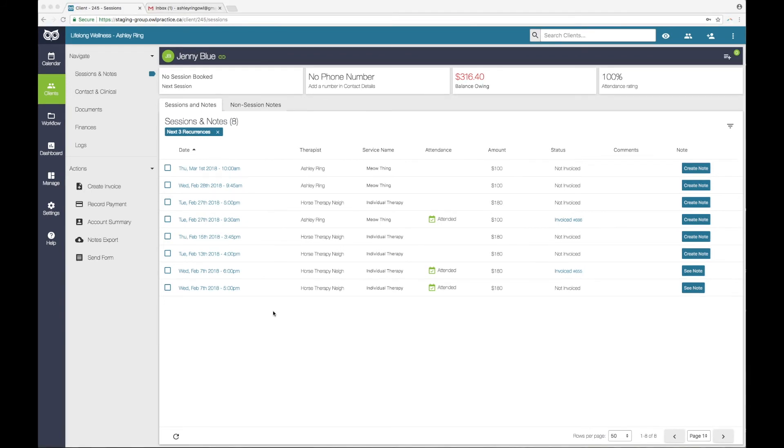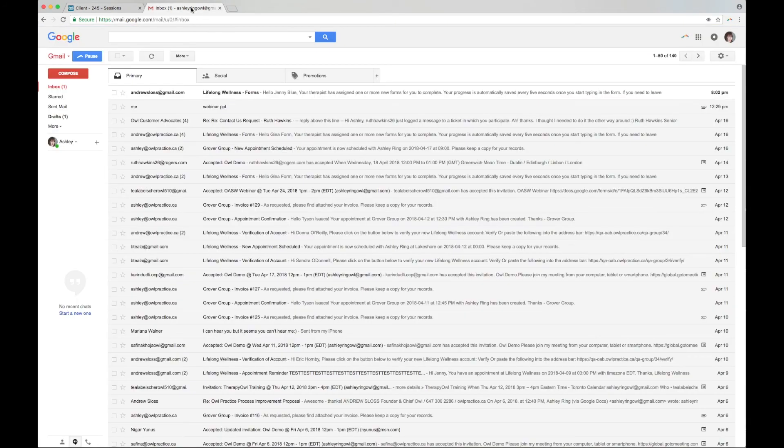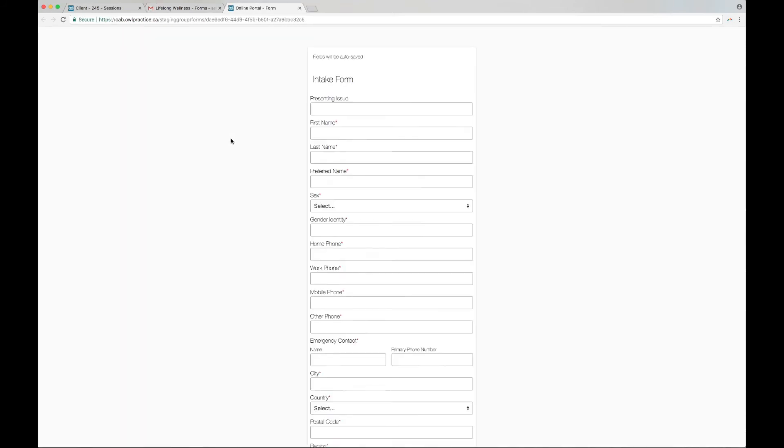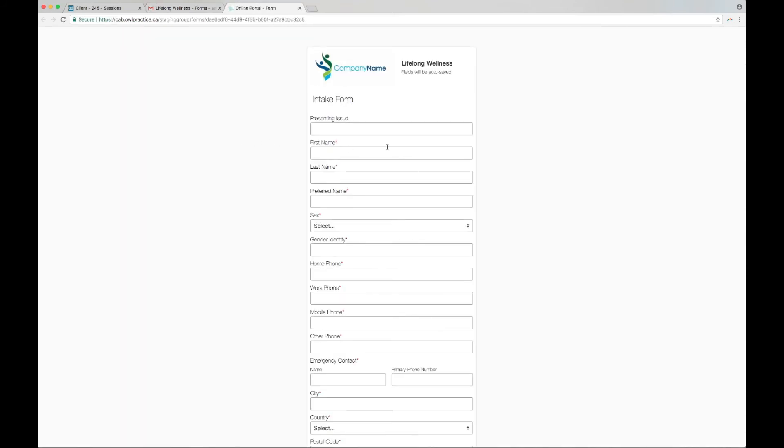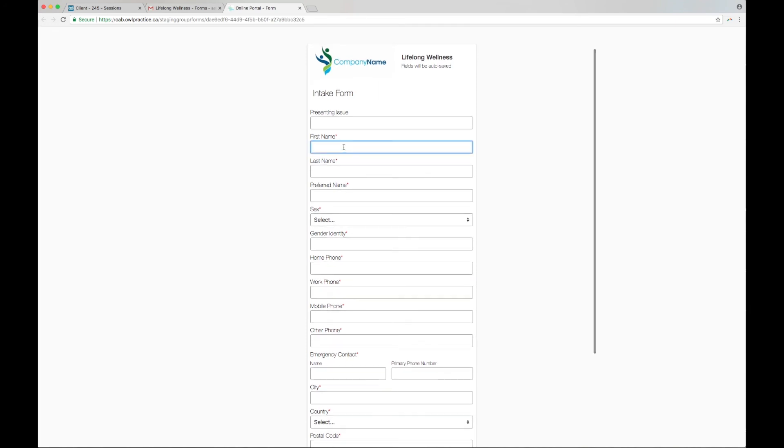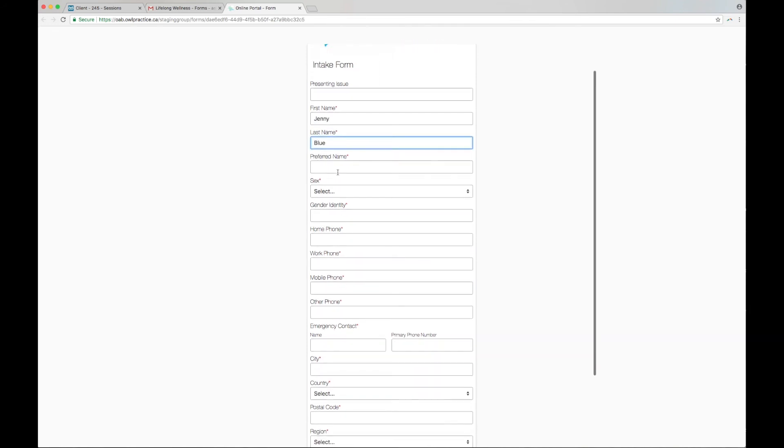As we have already mentioned, when you send a form to a client, it will be delivered to them as an email, which includes their unique form link. This link will redirect the client to the client portal, where they will be prompted to complete the form. Here is an example of how it will look for a client's email. The client will click the link, and then complete the form. Your client's progress is auto-saved every 5 seconds from the moment they start typing into the form.